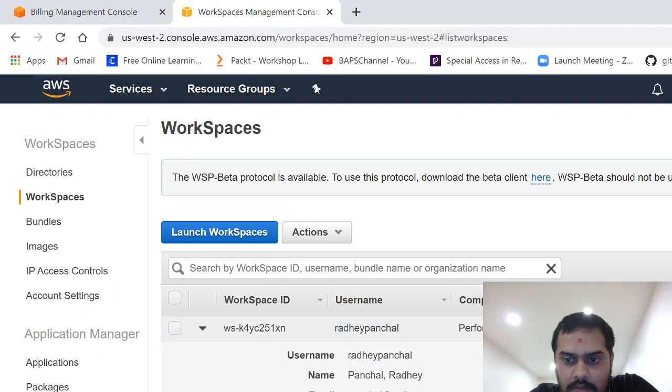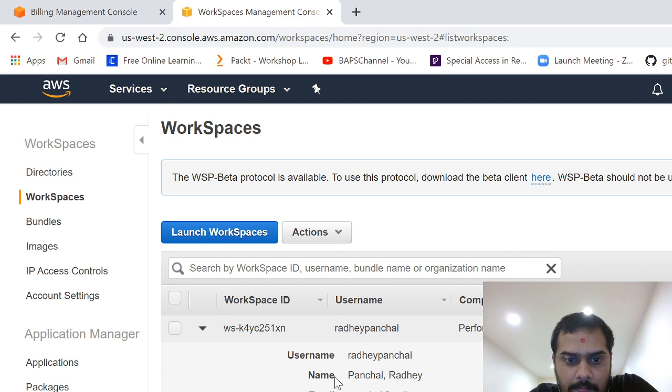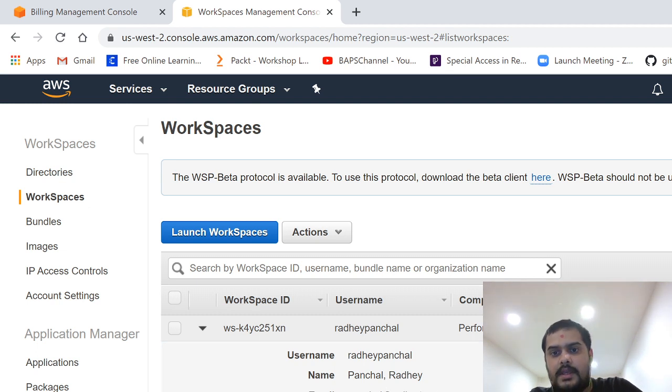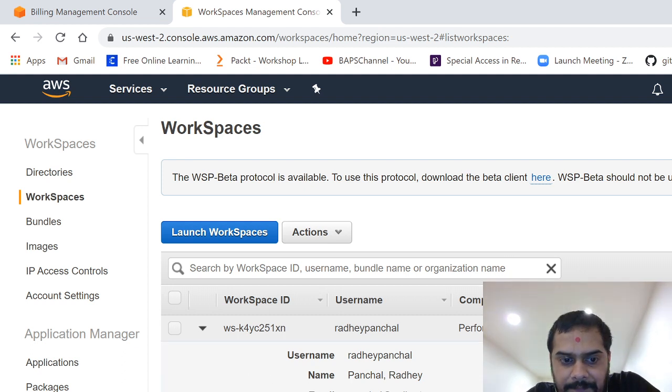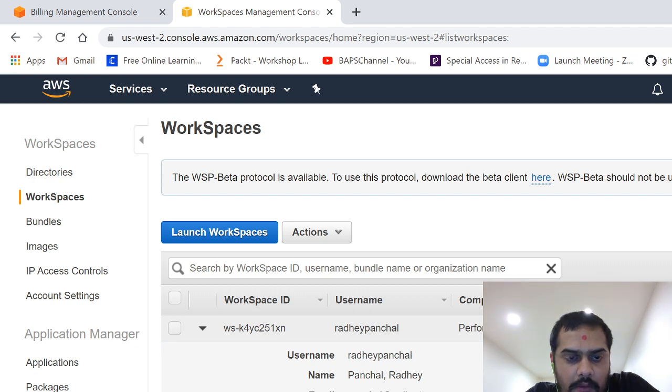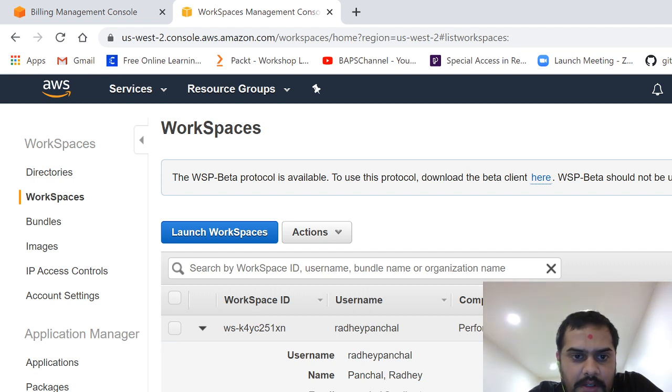Okay, so here you can see one of my instances which has been fired and it's free. It has a space of 80 GB and it's a Windows machine. Right now it's disconnected.